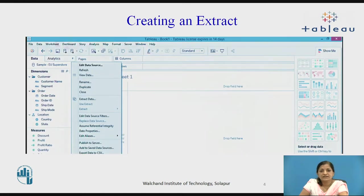Let us see the screenshot of it. You can see that in the menu there is a data tab. When you click on that data tab, a window pops up where there is an option for extract data.